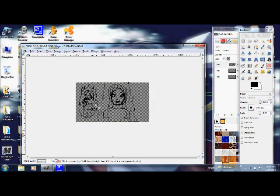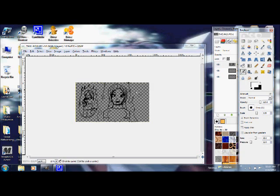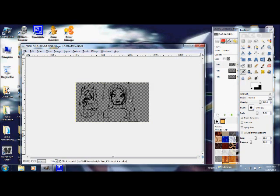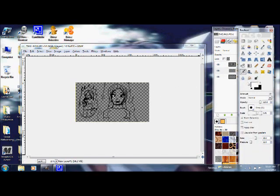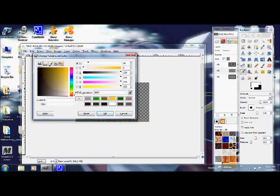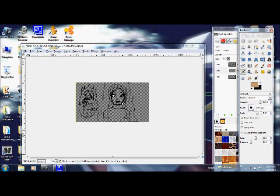I take the airbrush and start coloring. I go to the color palette and get a nice skin tone.